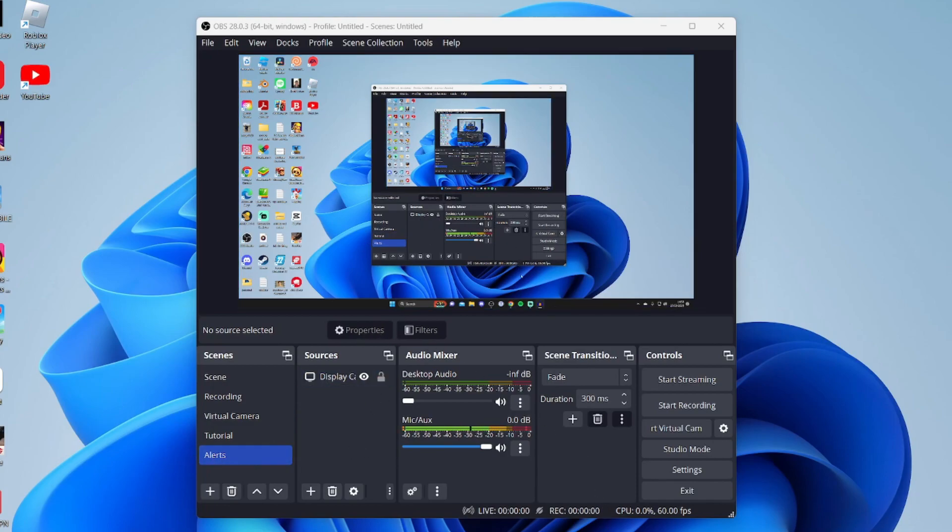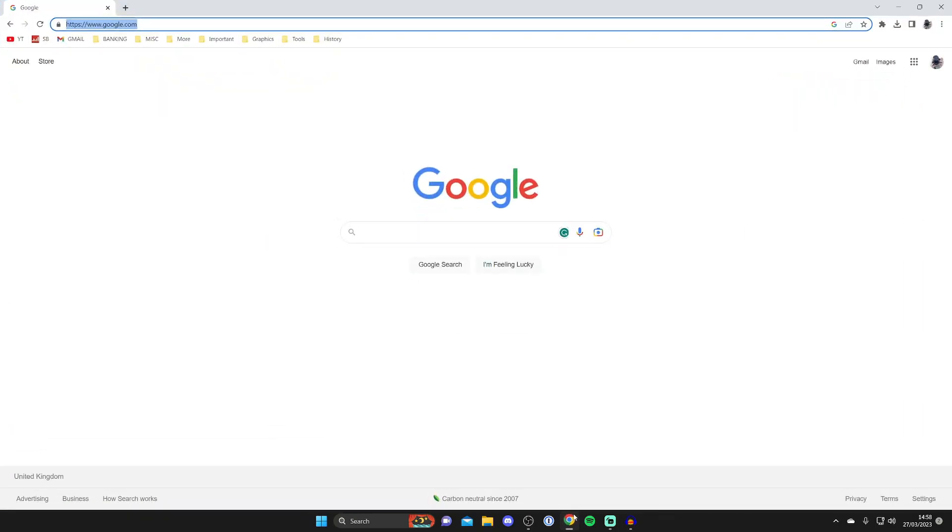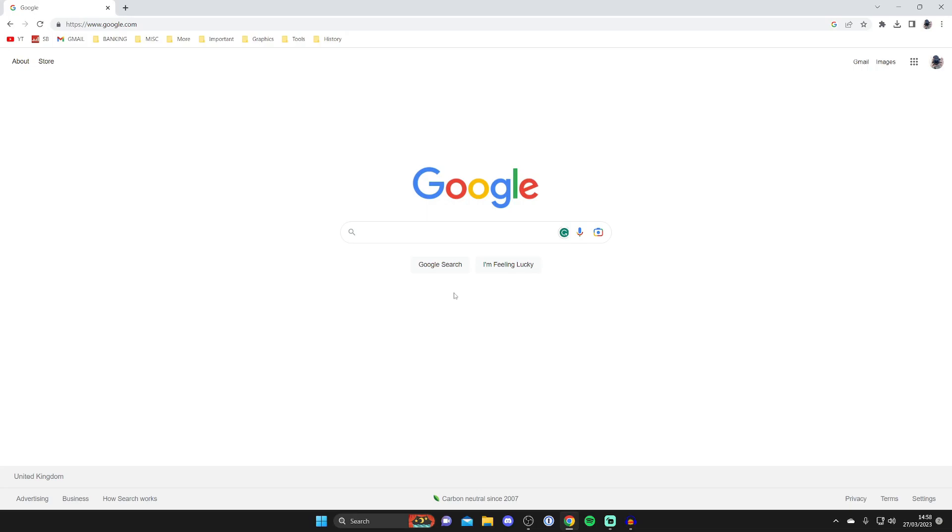Next, open up a web browser—this can be any browser. I use Google Chrome. Then go to a search engine like Google. There's a website we can use to add the chat to OBS.